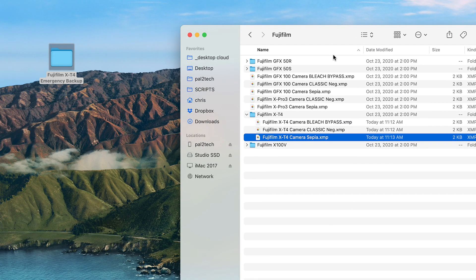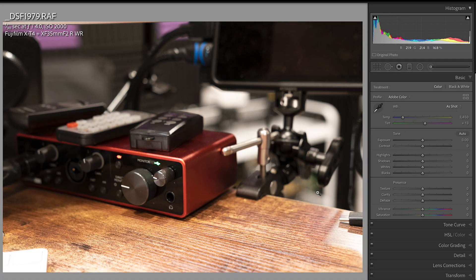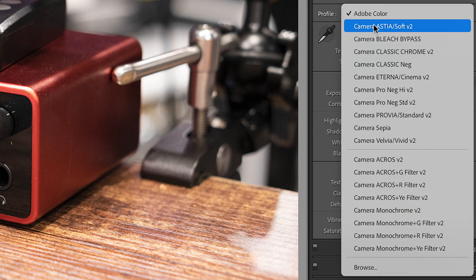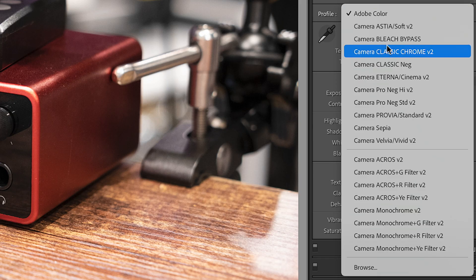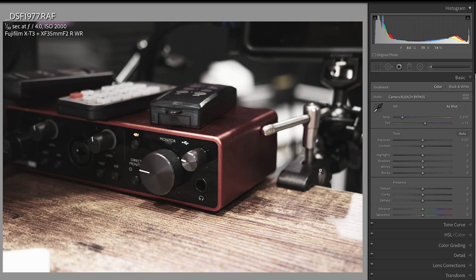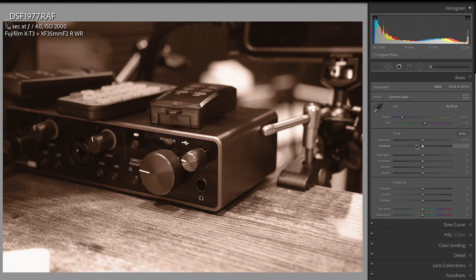What we have done here is we have edited these three XMP files, which basically tell Lightroom what to do and not do with these film simulations. Now we're back in Lightroom. I'm gonna go to this X-T3 photo — have a look at this. Bleach Bypass, Classic Negative, Sepia. If I choose Bleach Bypass, boom — Bleach Bypass. Here it is with Classic Negative. Here it is with Sepia — have a look at that.